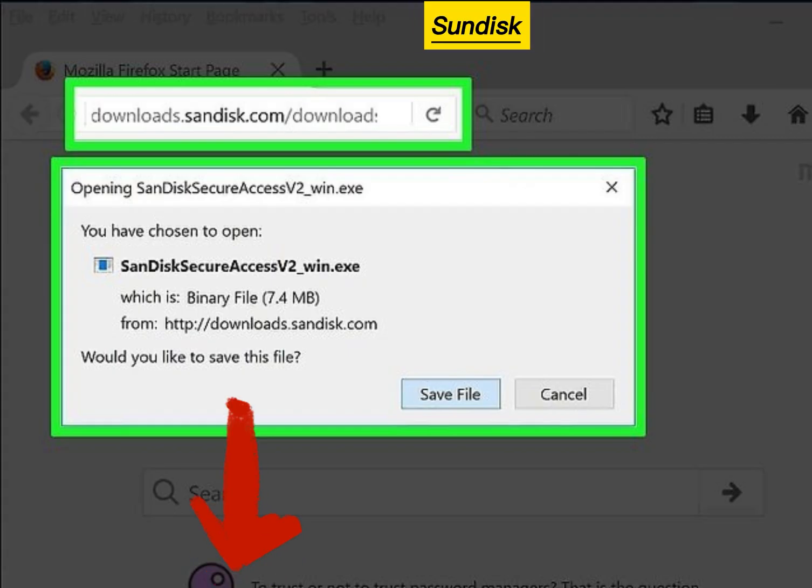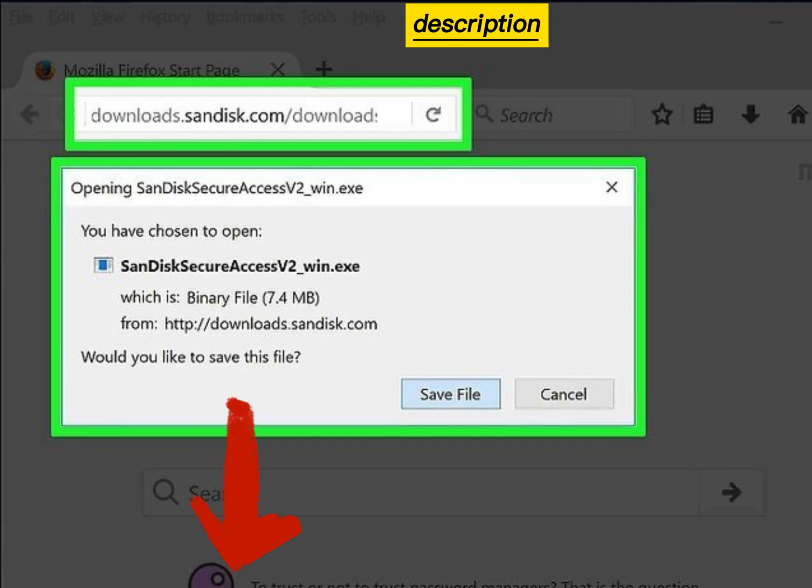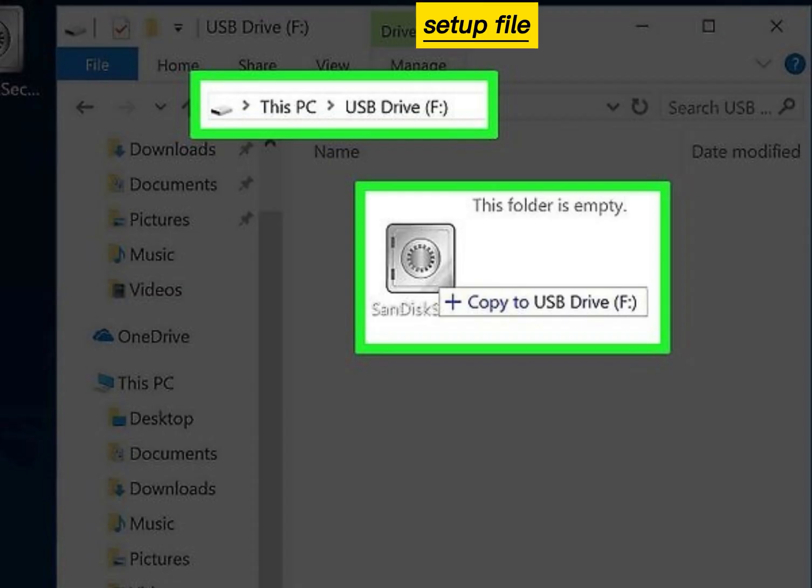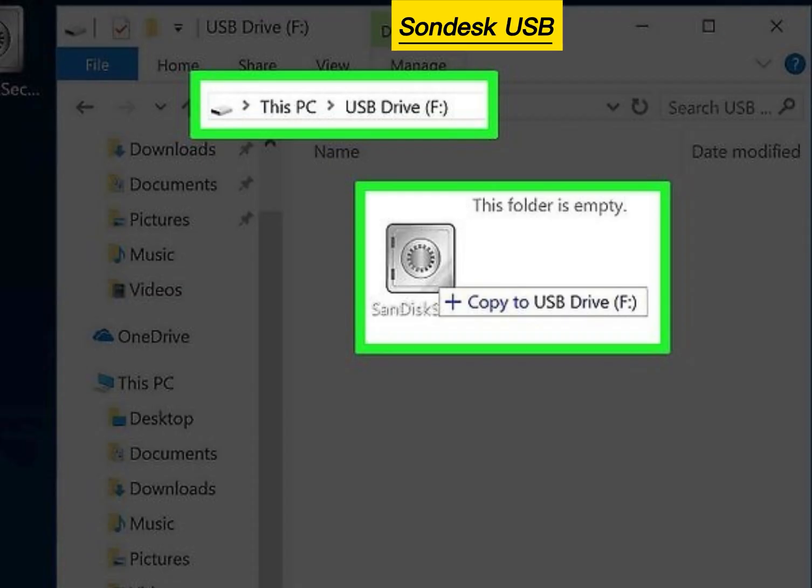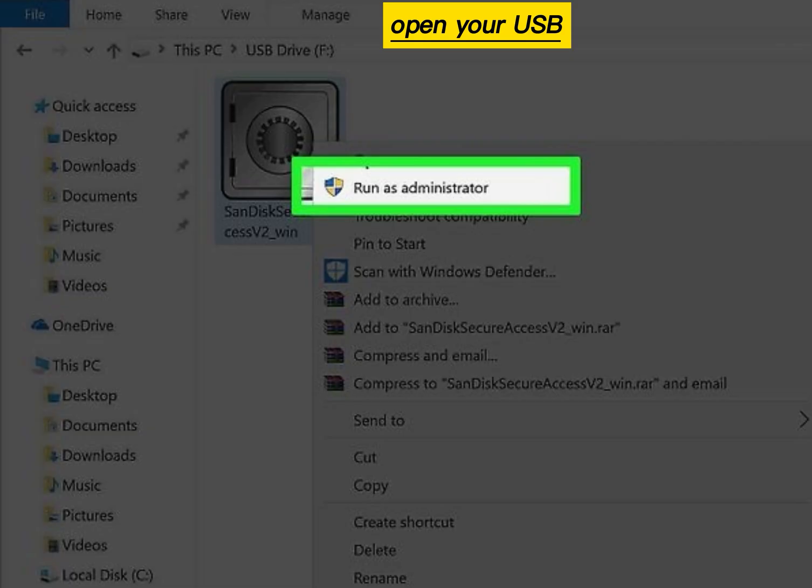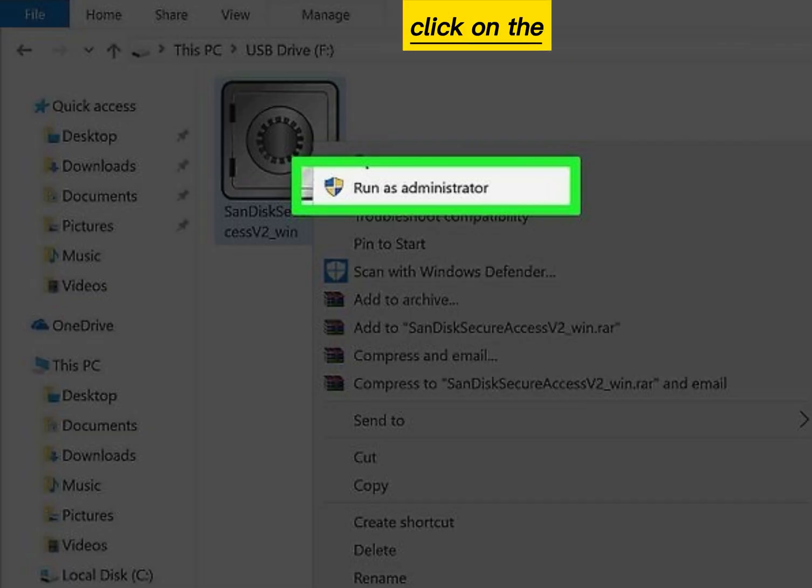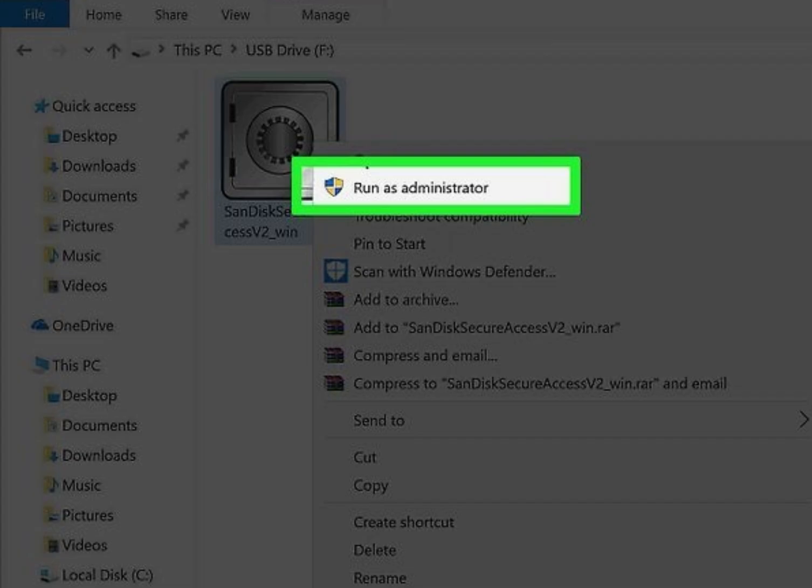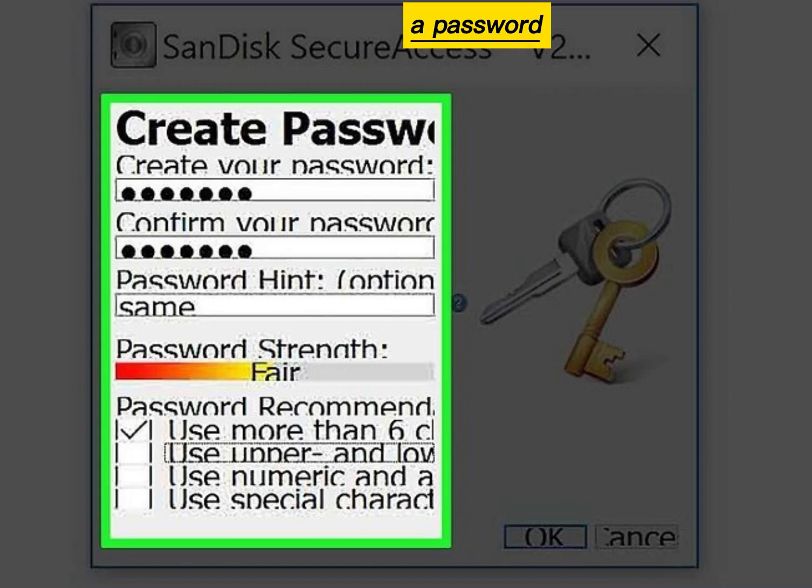Download SanDisk SecureAccess from the link in the video description. Move the setup file directly to your SanDisk USB flash drive. Open your USB drive and double-click on the setup file to install it. Create a password.